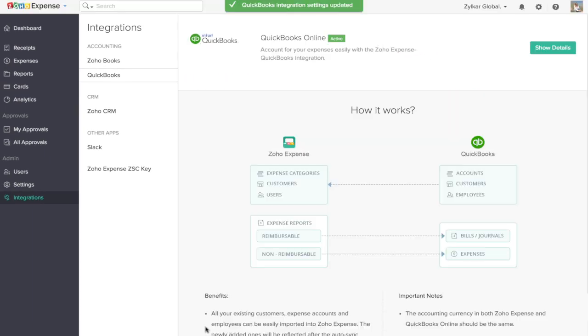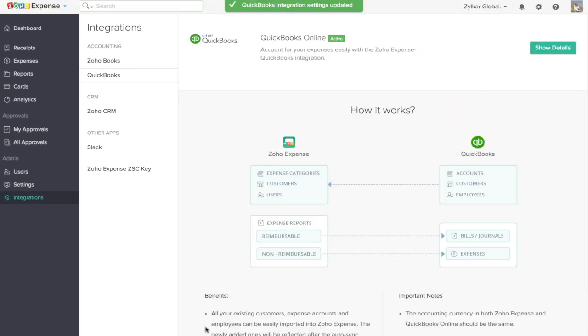Click Save to complete the setup. You can now export the approved expense reports to your QuickBooks account.